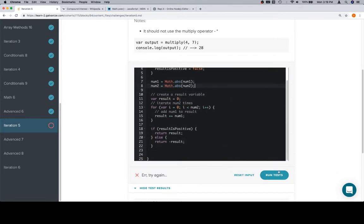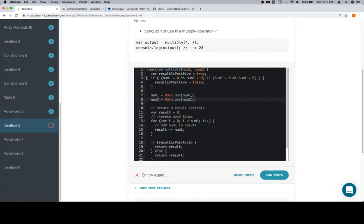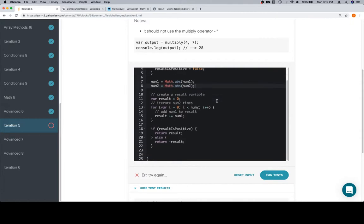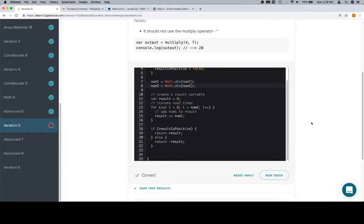So that should be it. We found out if the result is positive or not, we reassign the numbers to be whatever their absolute value is, we calculate the multiplication operation, then check if the result is positive and either return result or return negative result. And we're in good shape. So thanks for watching and we'll see you in the next video.